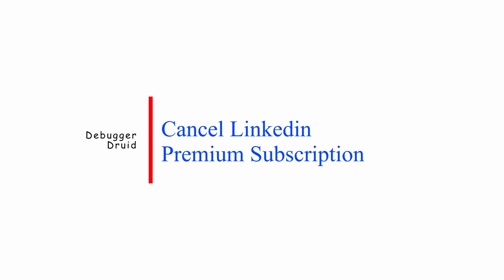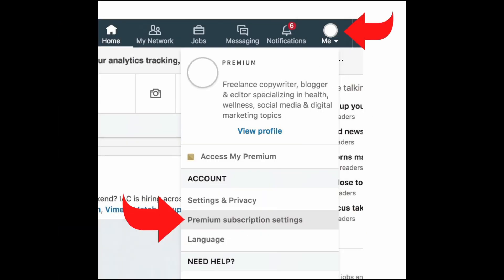How to Cancel LinkedIn Premium Subscription. To cancel your LinkedIn Premium Subscription, follow these steps. Firstly, log in or sign up to your account. Open your web browser and go to LinkedIn website. Enter your email and password then click sign in.